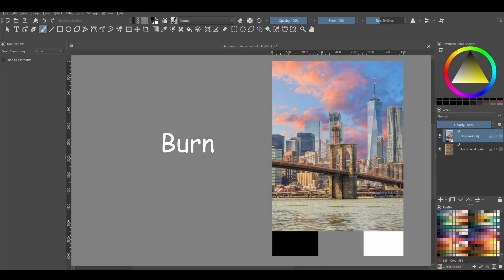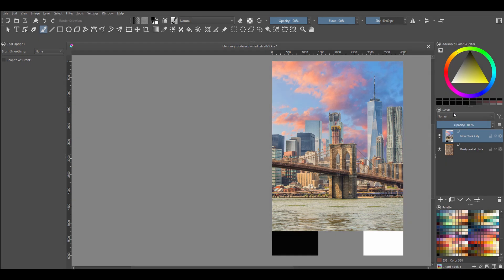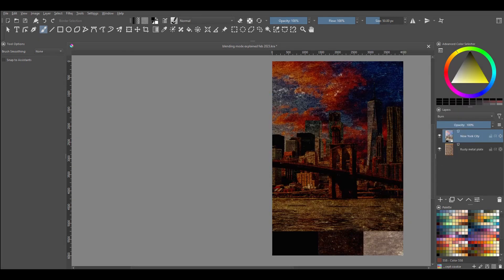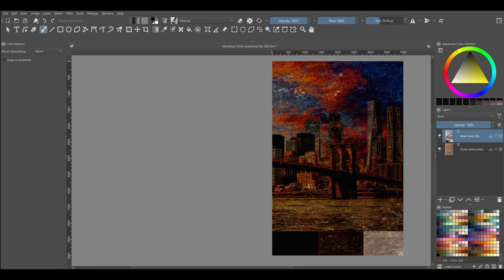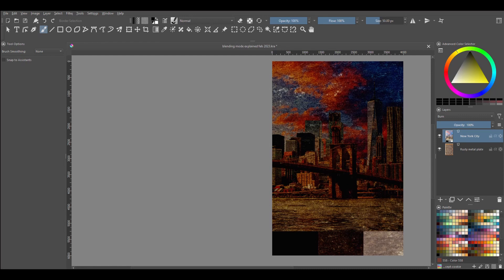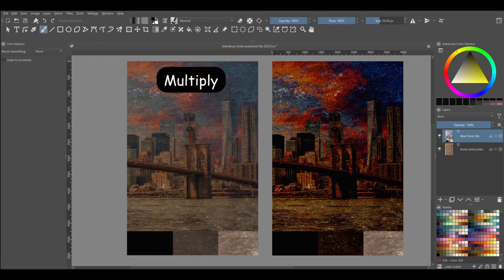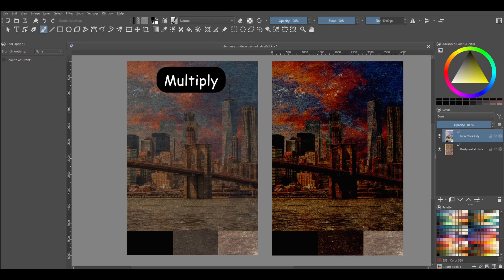Burn. The Burn blending mode acts just like the Multiply mode, but with a few modifications. The resulting image shows more contrast. You'll also notice that the color saturation has been increased, while the light colors are barely there. Now if you look at the swatches, you'll notice that they look darker compared to what they looked like earlier under the Multiply mode.